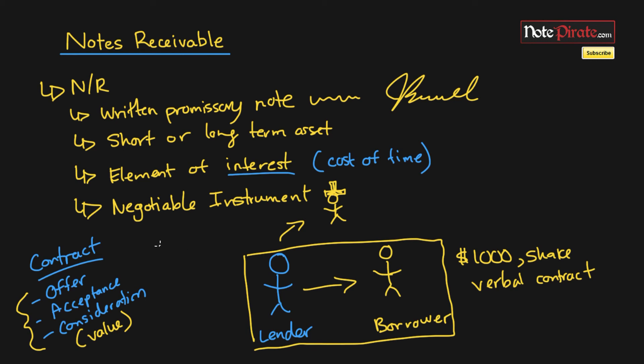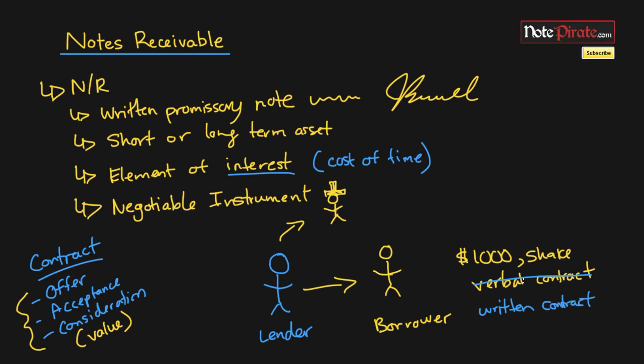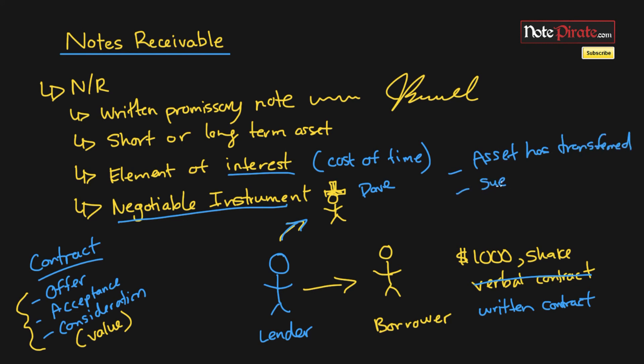But a negotiable instrument is a bit different. When we structure this from a verbal contract to actually a written contract, so it's a notes receivable amount, it becomes a negotiable instrument. The lender can actually then sell this amount to me, Dev, and I can buy the debt, so the asset has transferred. I actually have the power to sue the borrower. So anyone who holds the negotiable instrument has the same rights as the lender would have in the initial contract. So that's what it means by a negotiable instrument.